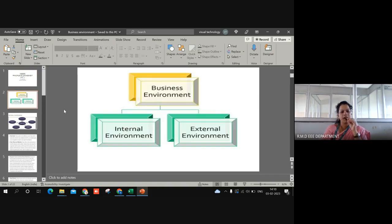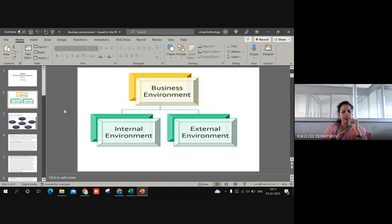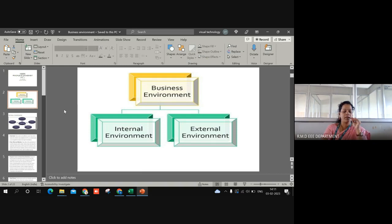A business environment means the forces and the institutions that are lying outside the firm, in which the organization and its members must deal together to achieve the organizational purpose. So it is the environment which consists of the forces and institutions lying outside the organization in which the members are dealing towards achieving organizational purpose.